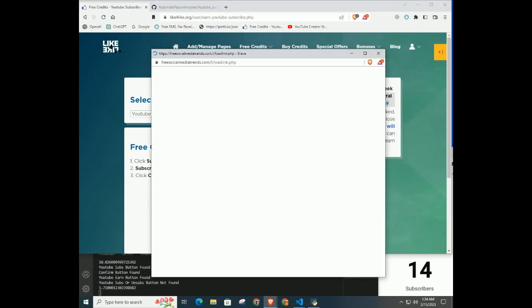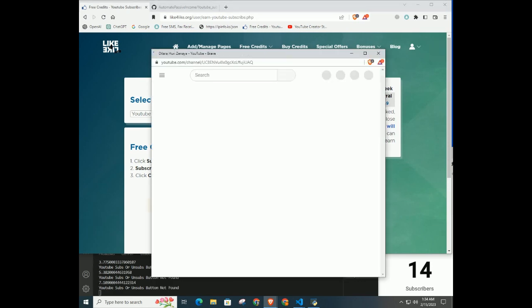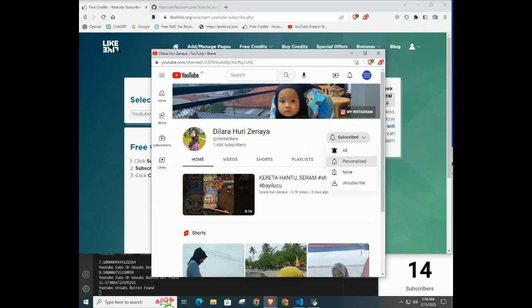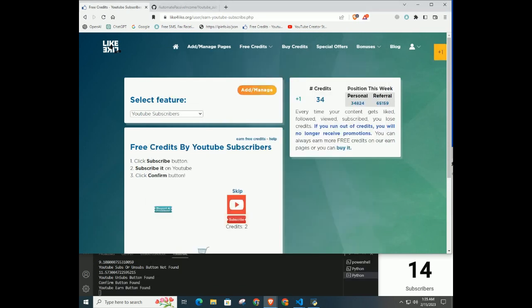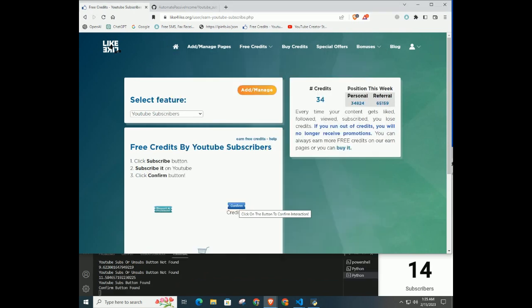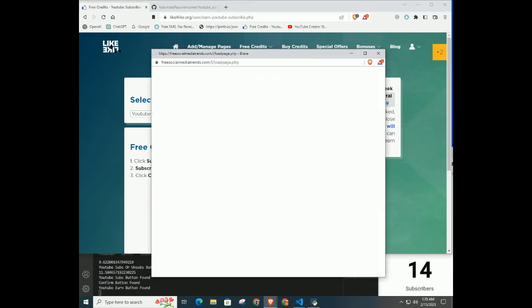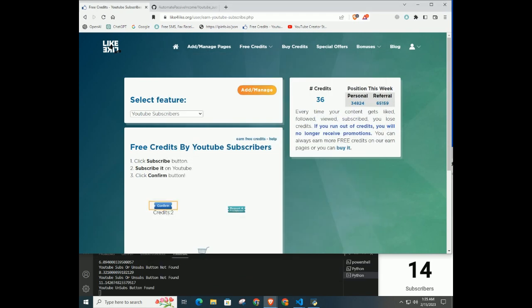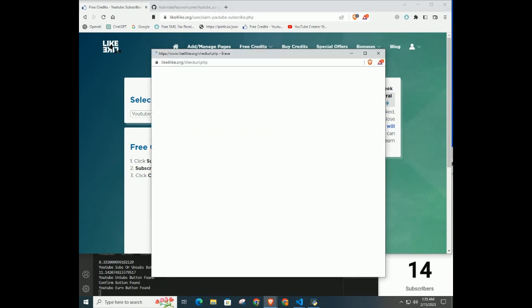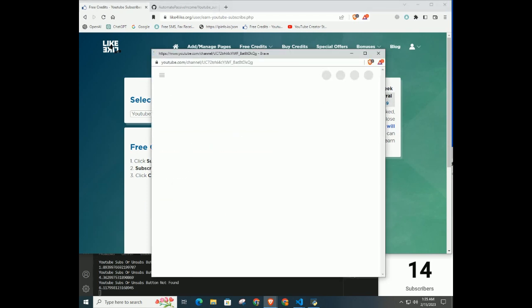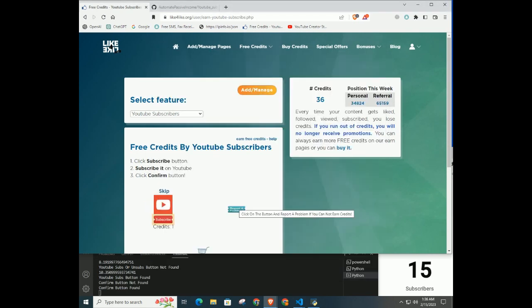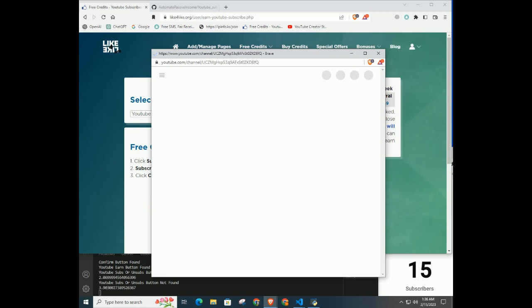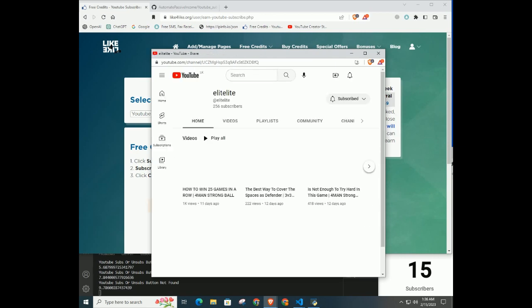So this code only earns credits by subscribing to other channels. In the next video, I will make this code earn credits by following Twitter followers and Instagram followers. And it will continuously loop to run the code without stopping. This way we can make more credits.